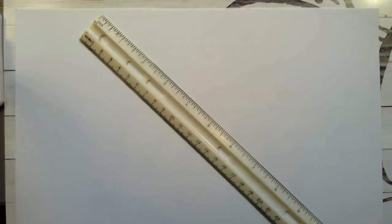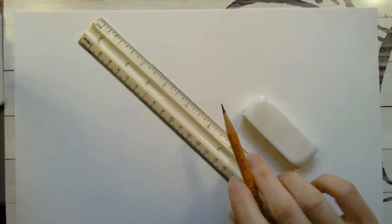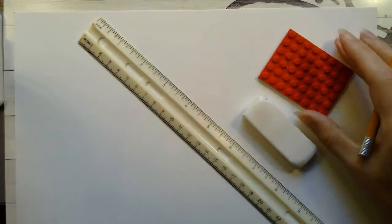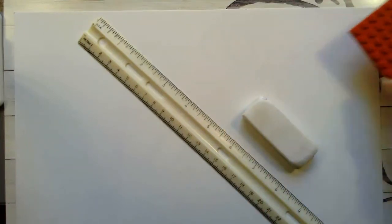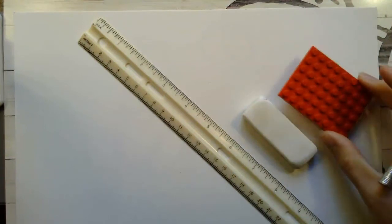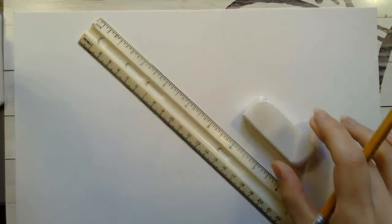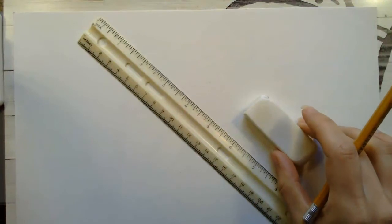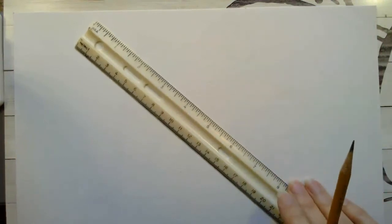You will need a ruler or straight edge just like we've been talking about with these assignments. You're going to need an eraser, a pencil and then a variety of squares or rectangles. You can find pre-made shapes like Legos or Duplos or anything at home that's a square or rectangle, or you can use your ruler to draw them.